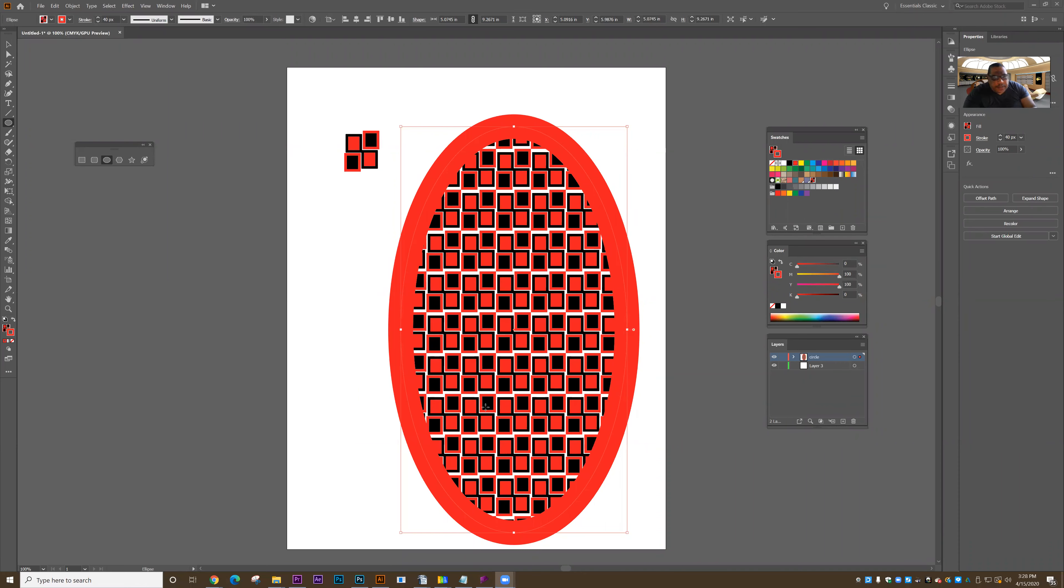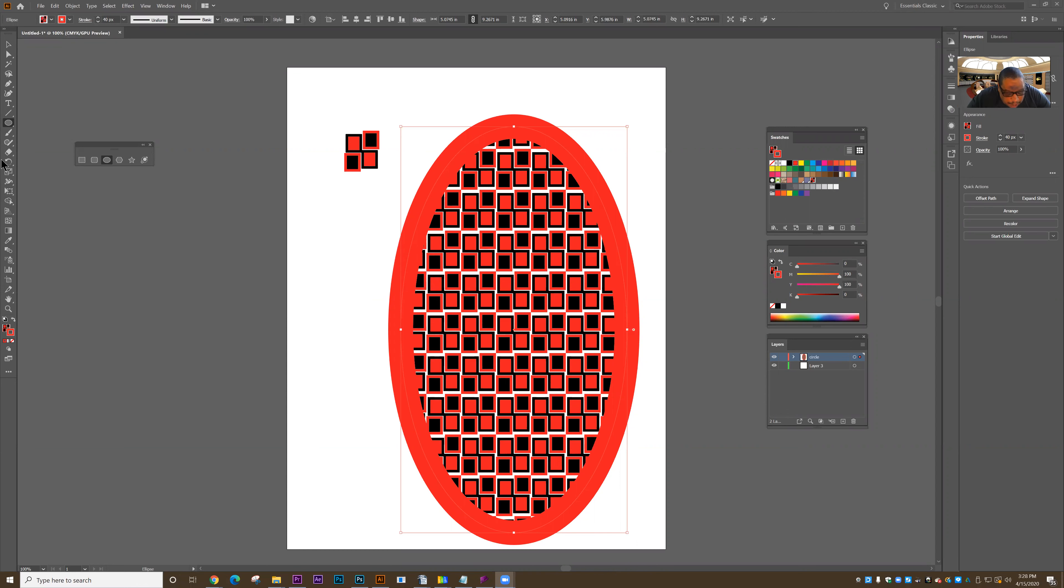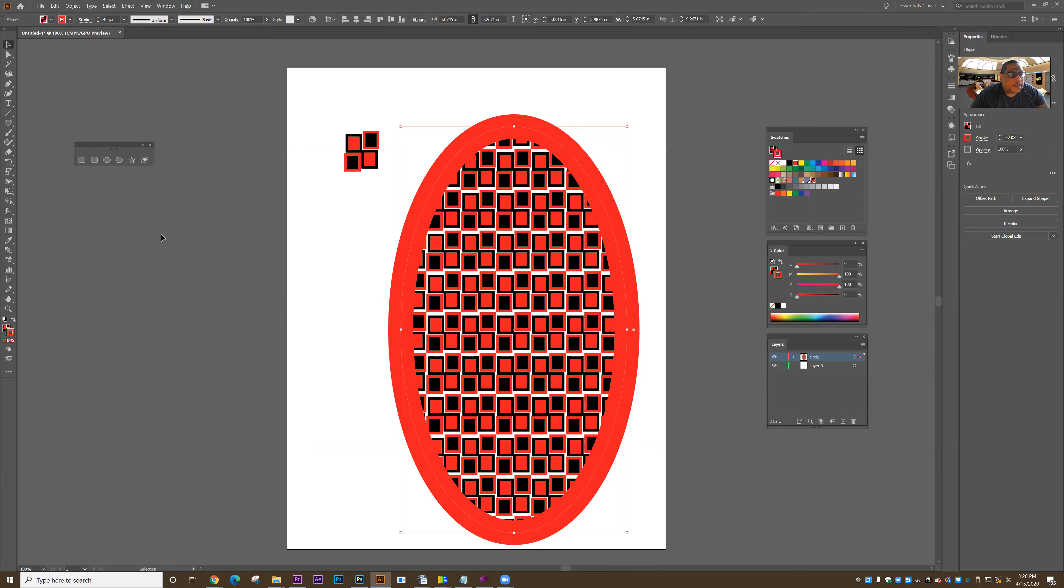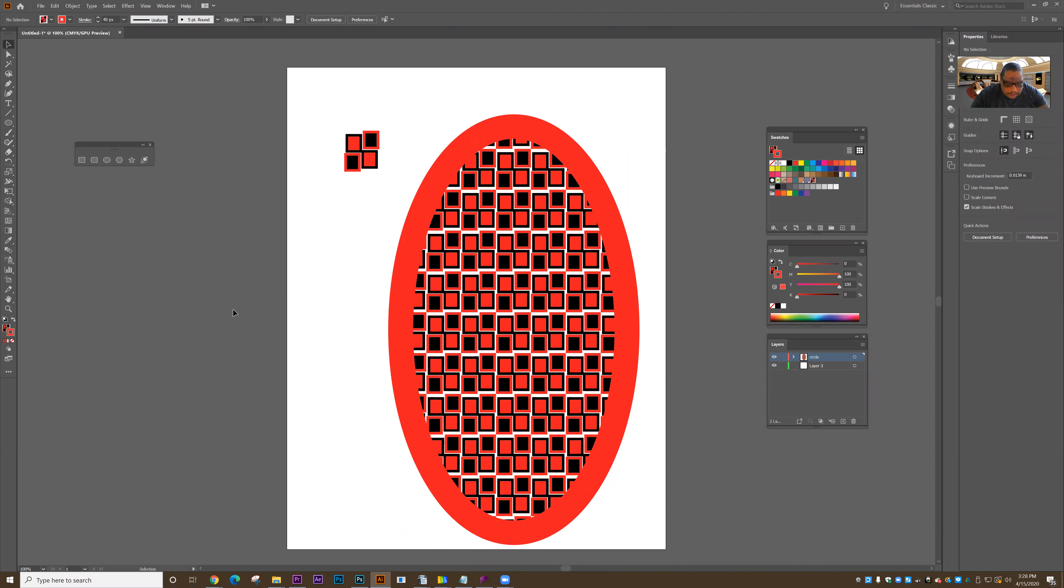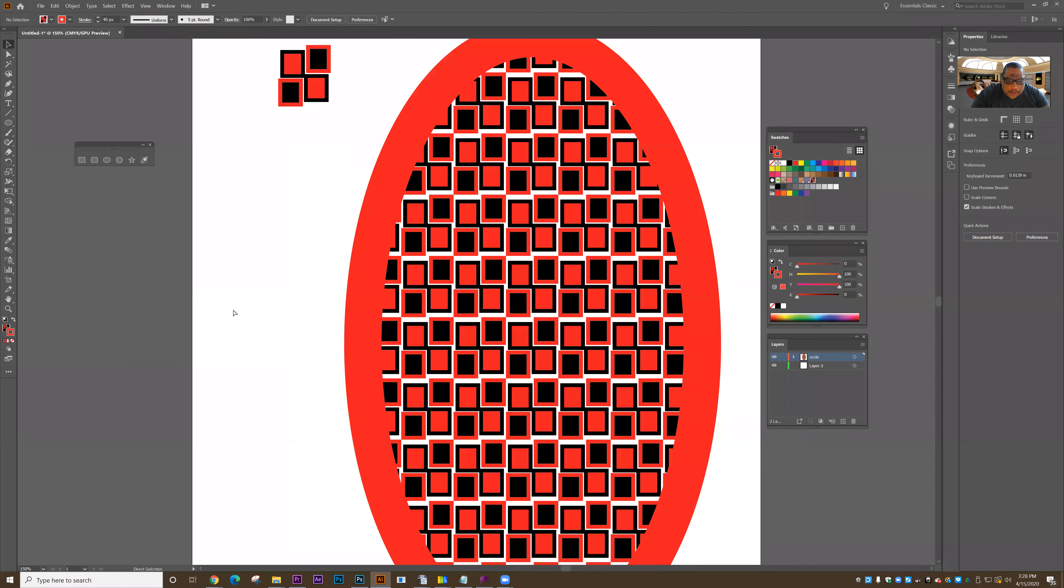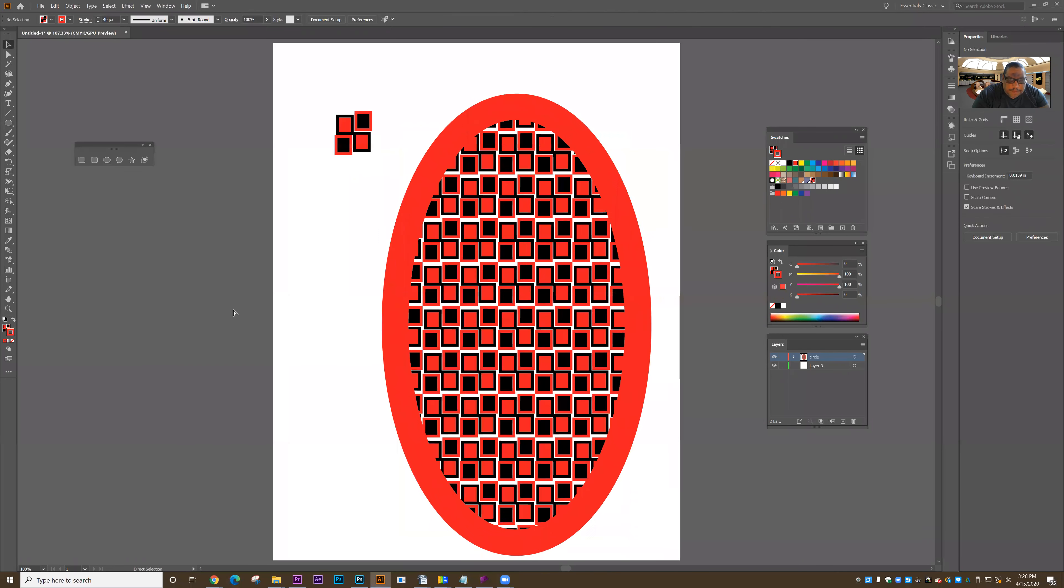What I want you to do is get used to using a certain number of keyboard commands. For instance, to zoom in and out, I want you to use your keyboard: Ctrl plus to zoom in, Ctrl minus to zoom out, Ctrl zero to fit on screen.